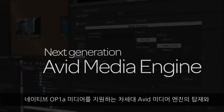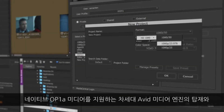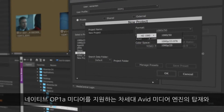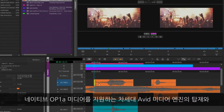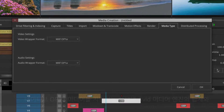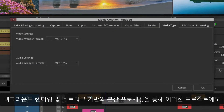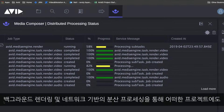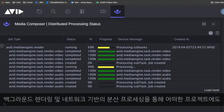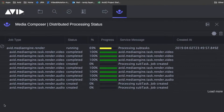Tackle the most demanding projects with ease with the next generation Avid media engine, supporting native OP1A media, background rendering, and distributed processing over the network.